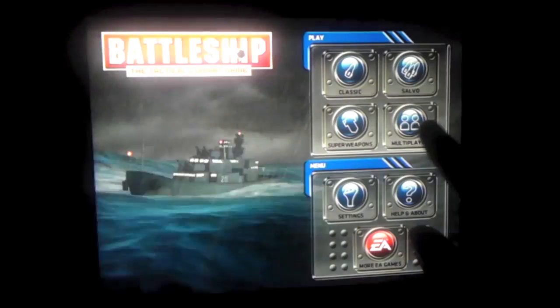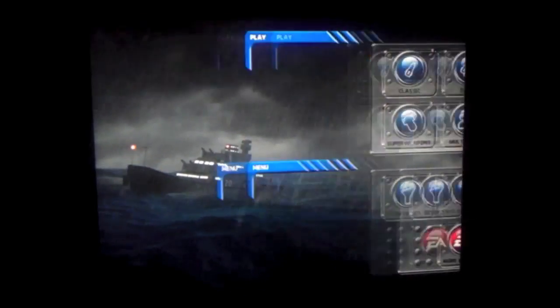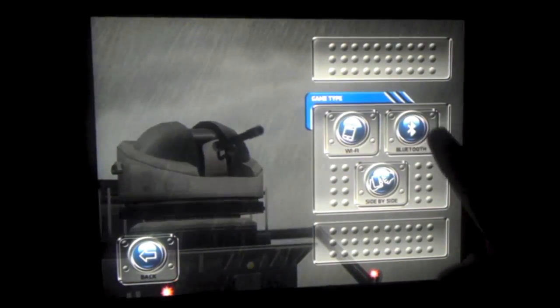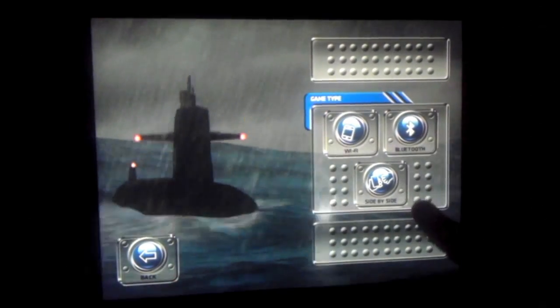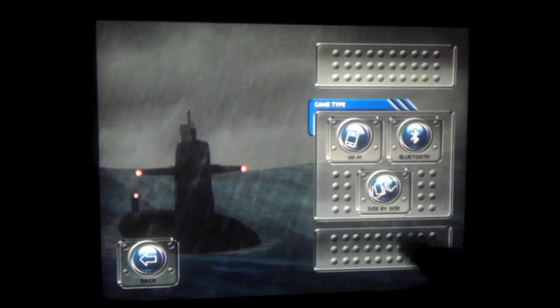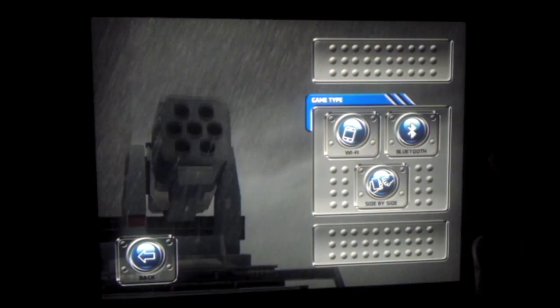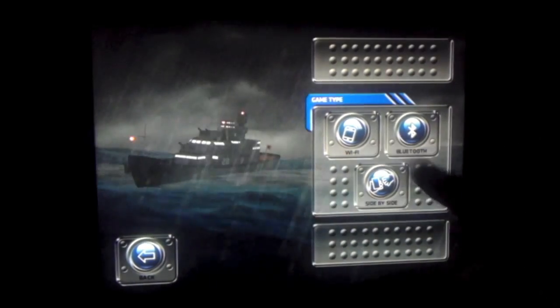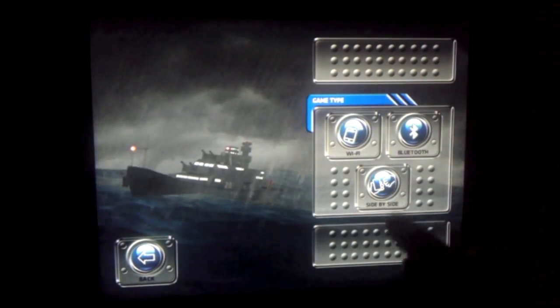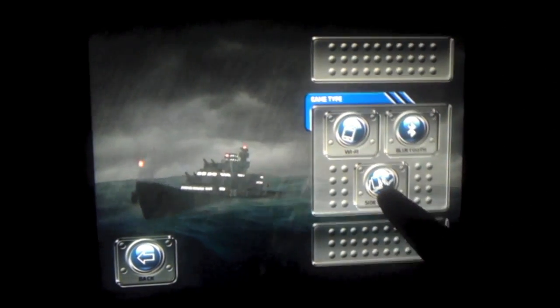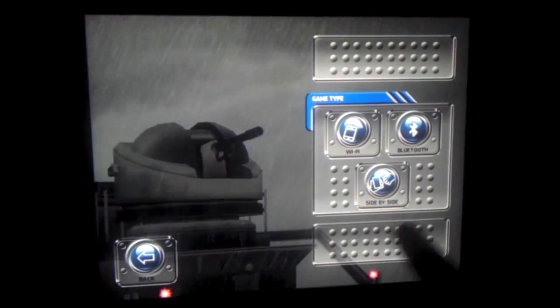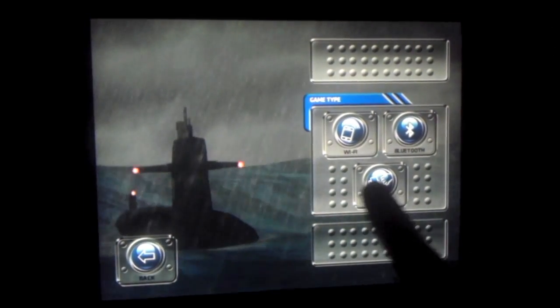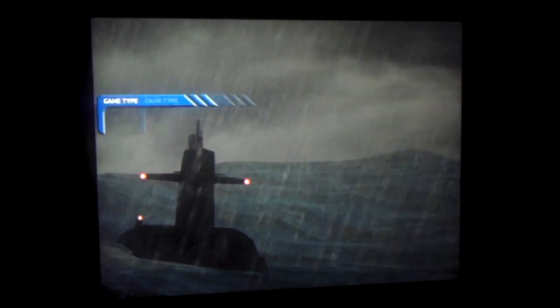Now let's go into multiplayer. I have played multiplayer before over Bluetooth. It works perfectly fine, no issues whatsoever. Wi-Fi—it's over Wi-Fi. And side-by-side is if you're only playing with one device. You can change back and forth.